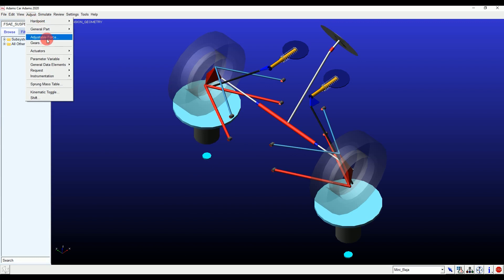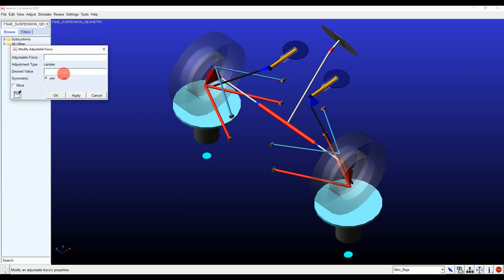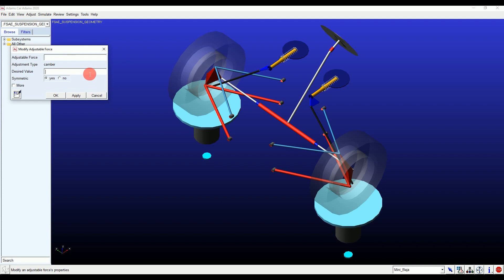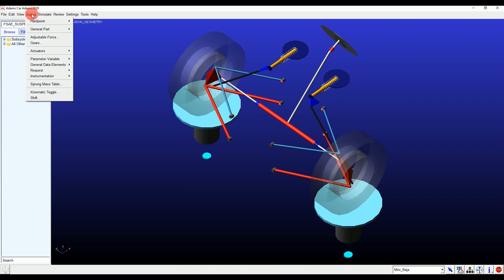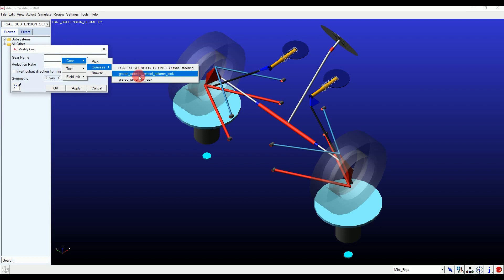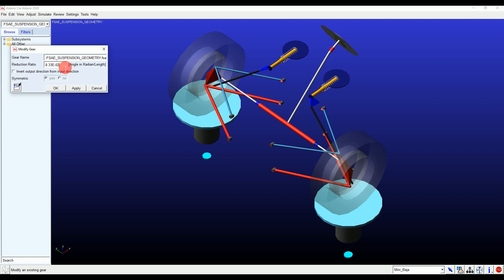Inside the same Adjust menu there is an Adjustable Force option which can be used to adjust camber and toe. Inside the same Adjust menu there is also a Gears option, where we can adjust the reduction ratio of your gearbox as per your requirement. While changing the reduction ratio, remember to check the unit — radian per length or rad per millimeter — and put the value accordingly.